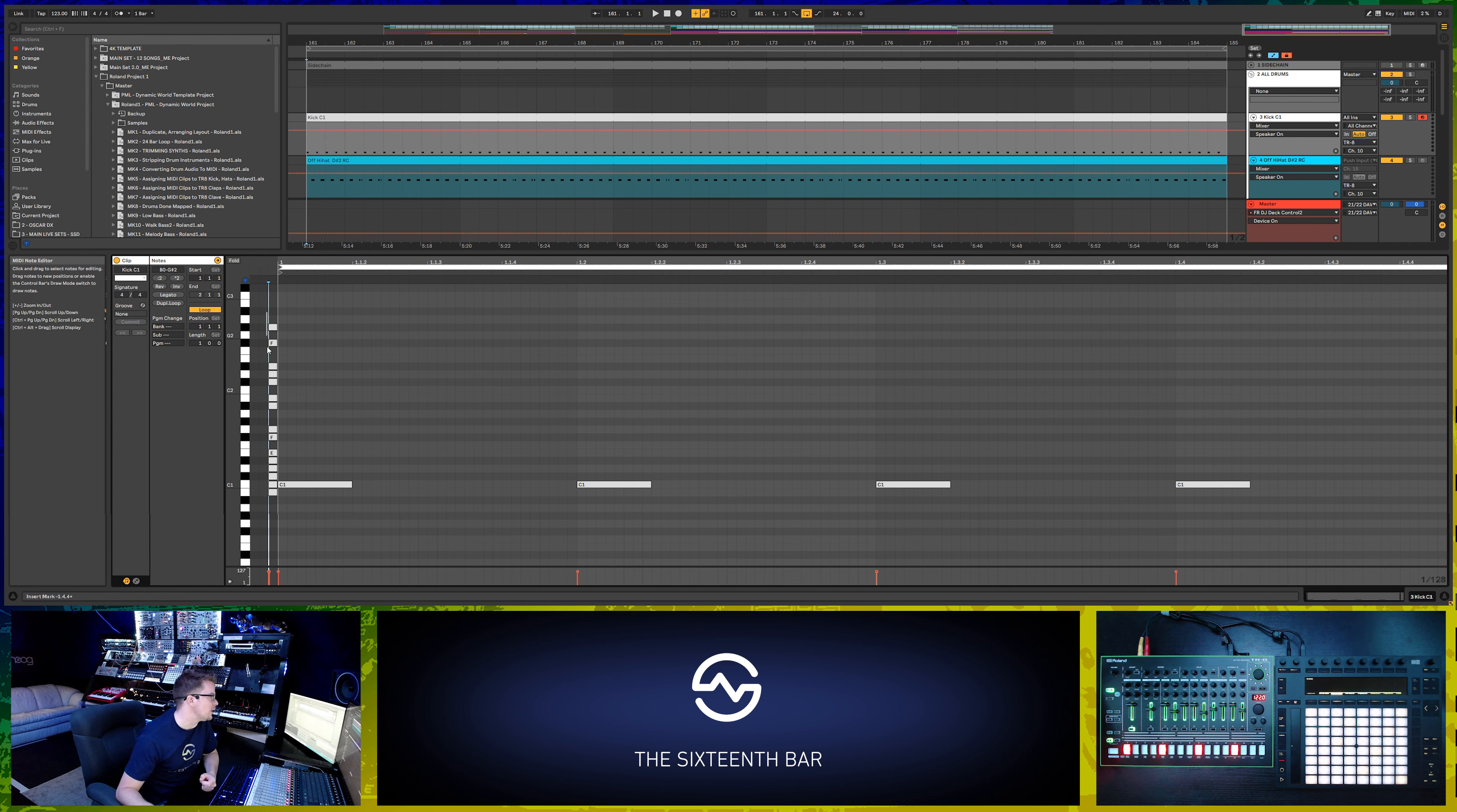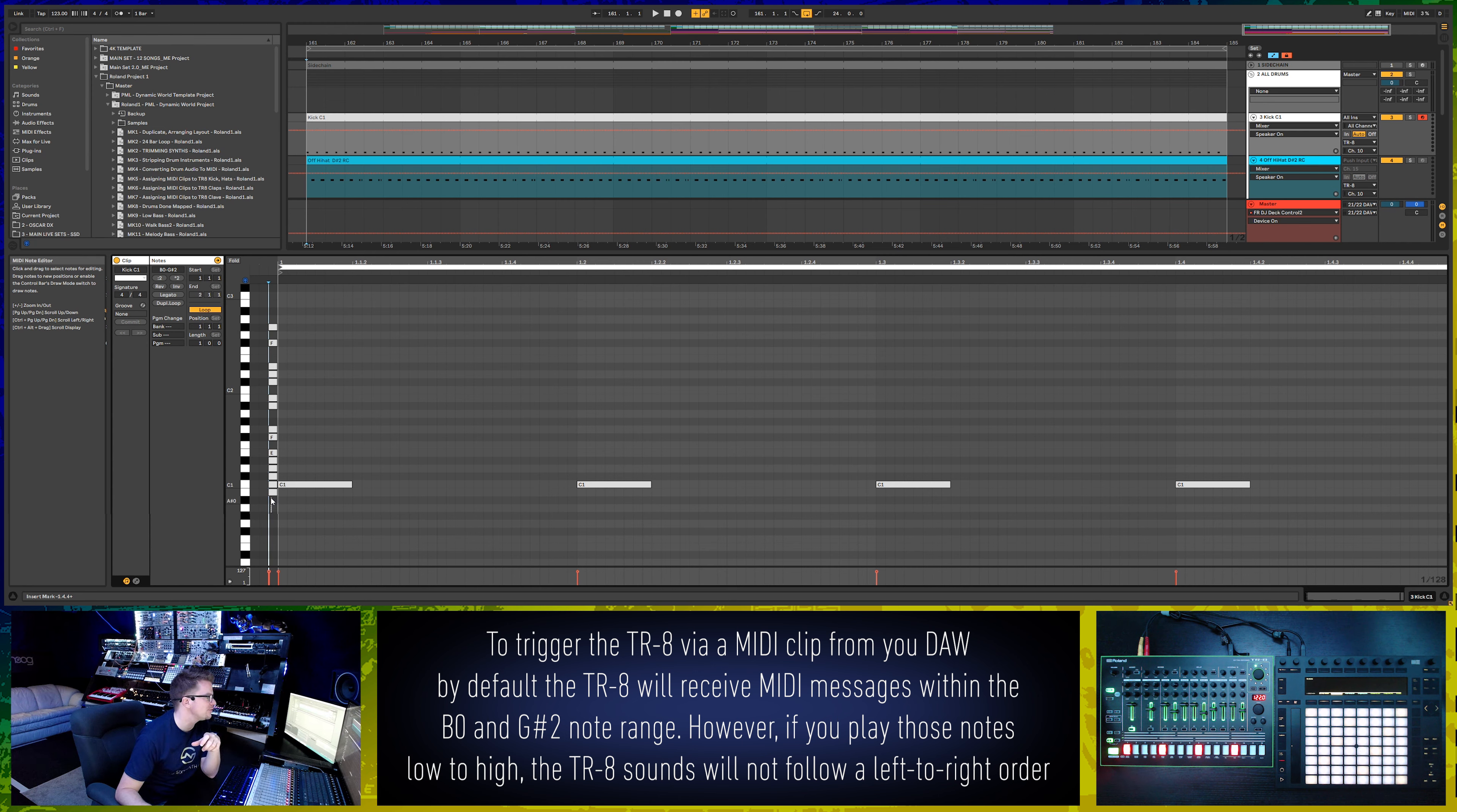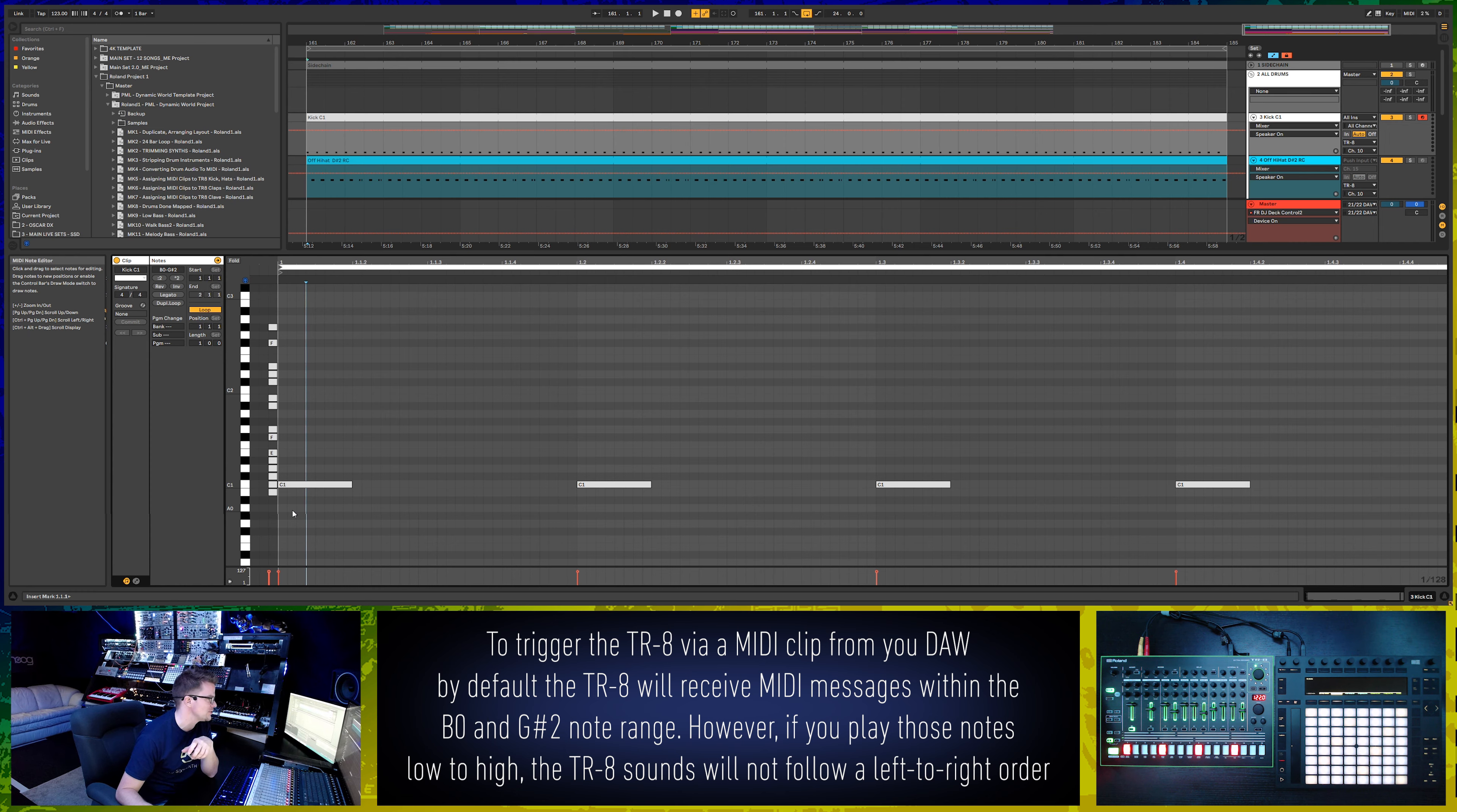I've marked up just outside of our MIDI clip all the notes you can use to trigger individual elements of the TR8. As you can see, it's ranging from B0 all the way up to G sharp 2. The order is a bit confusing because it's not in the same order as the instruments are listed on the TR8 going from left to right, but once you play around with it, you'll be able to find which note triggers which instrument.